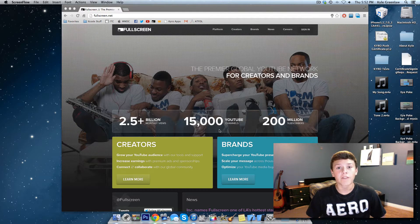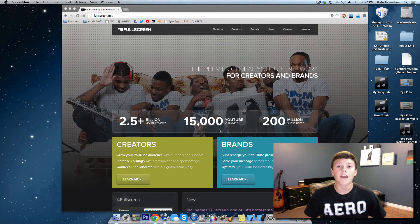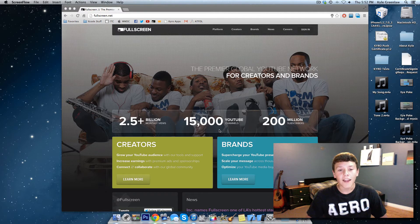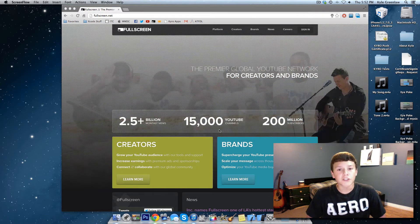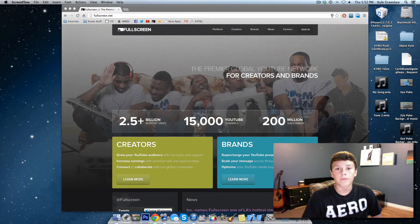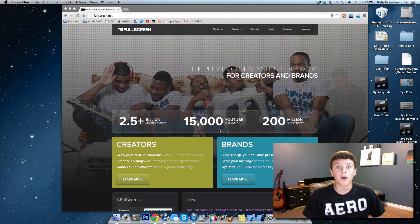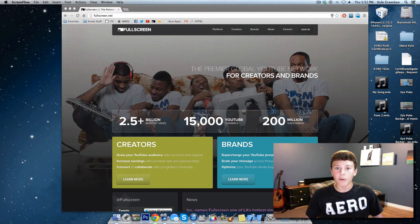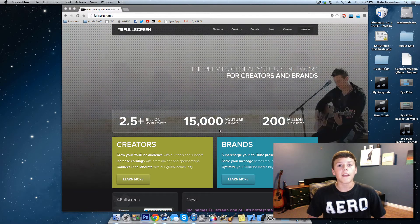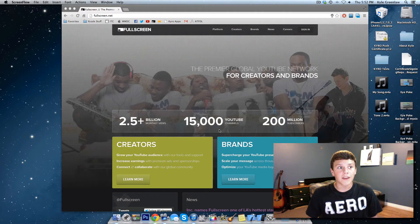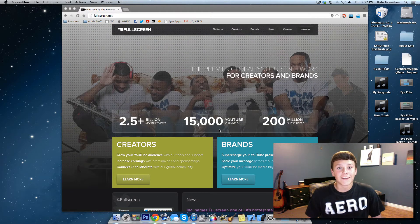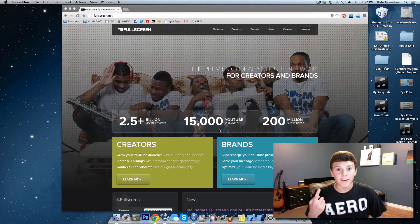And you guys can too, if you join today. Some features that I get are increased earnings in money, so you get more money. If you don't already make any money on YouTube with ads, then Fullscreen increases it. So, one reason to join.